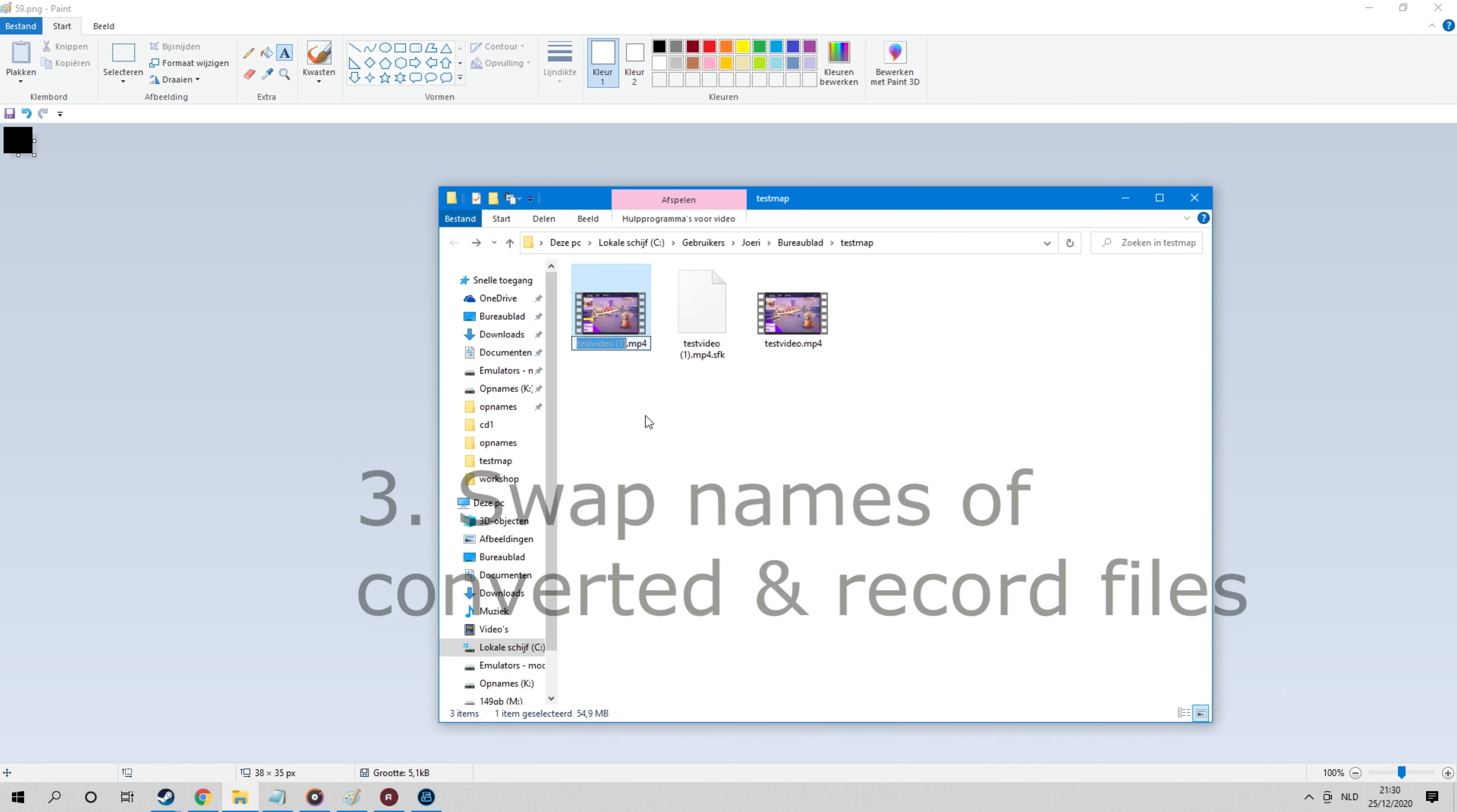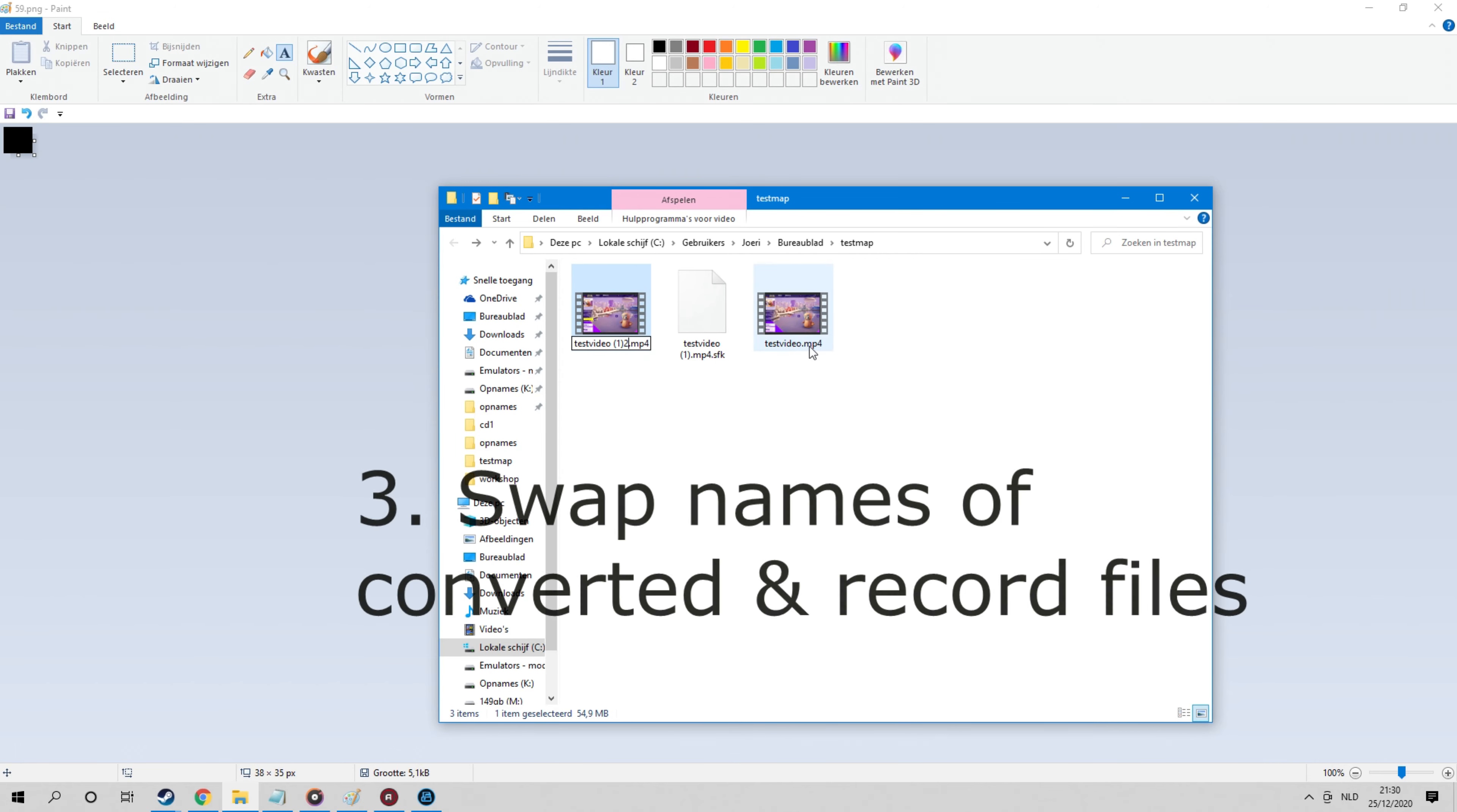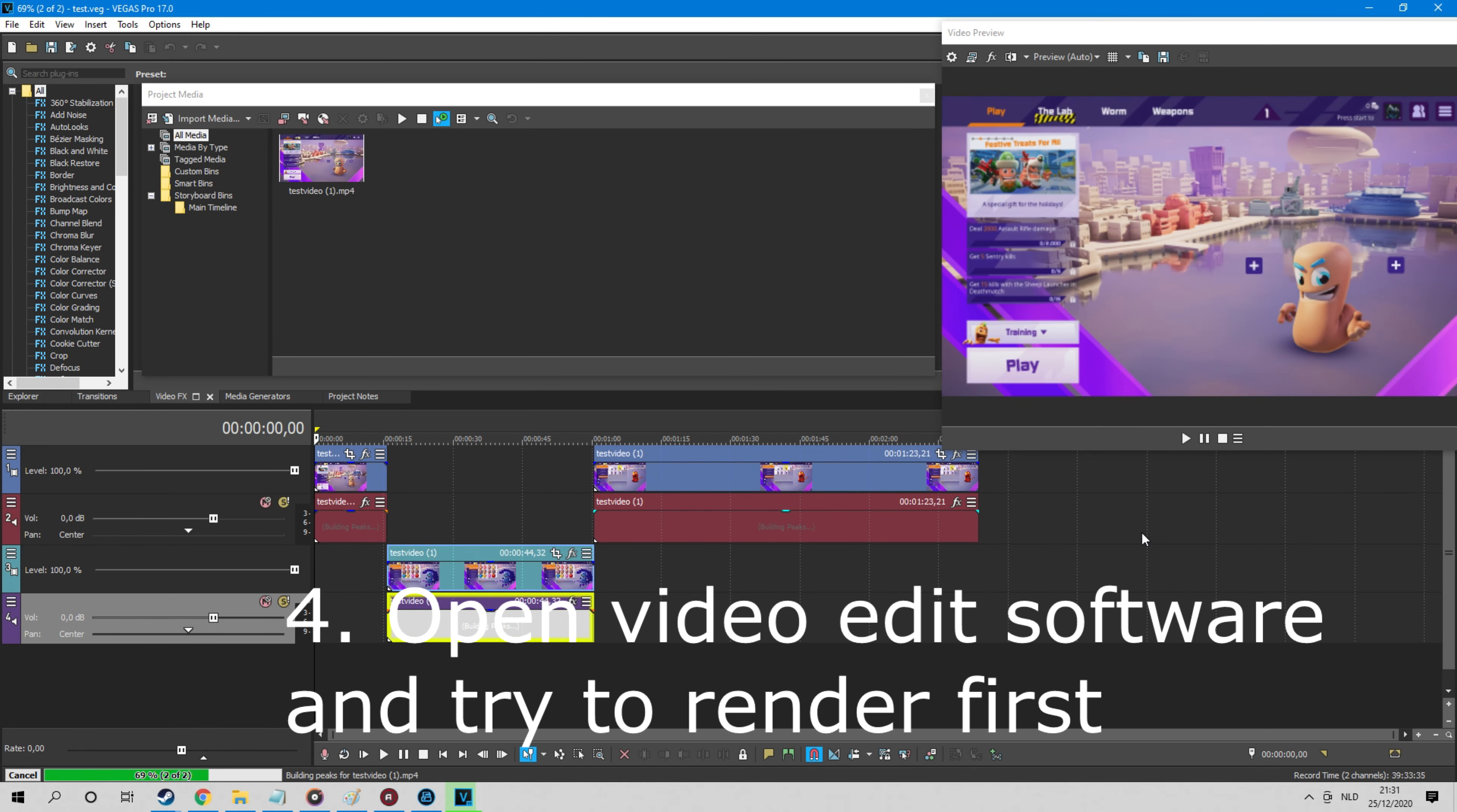Then you change the name of the original files to the names of the converted files. After doing this, open your video editing program again. This will now load the original files into the session you just did.